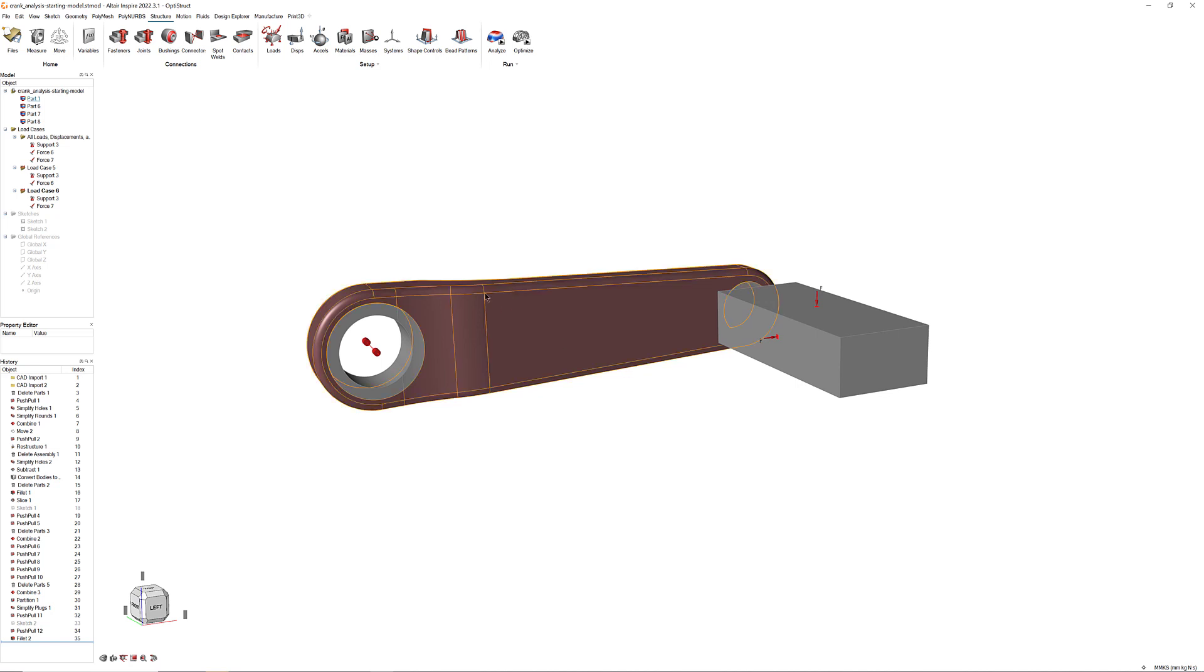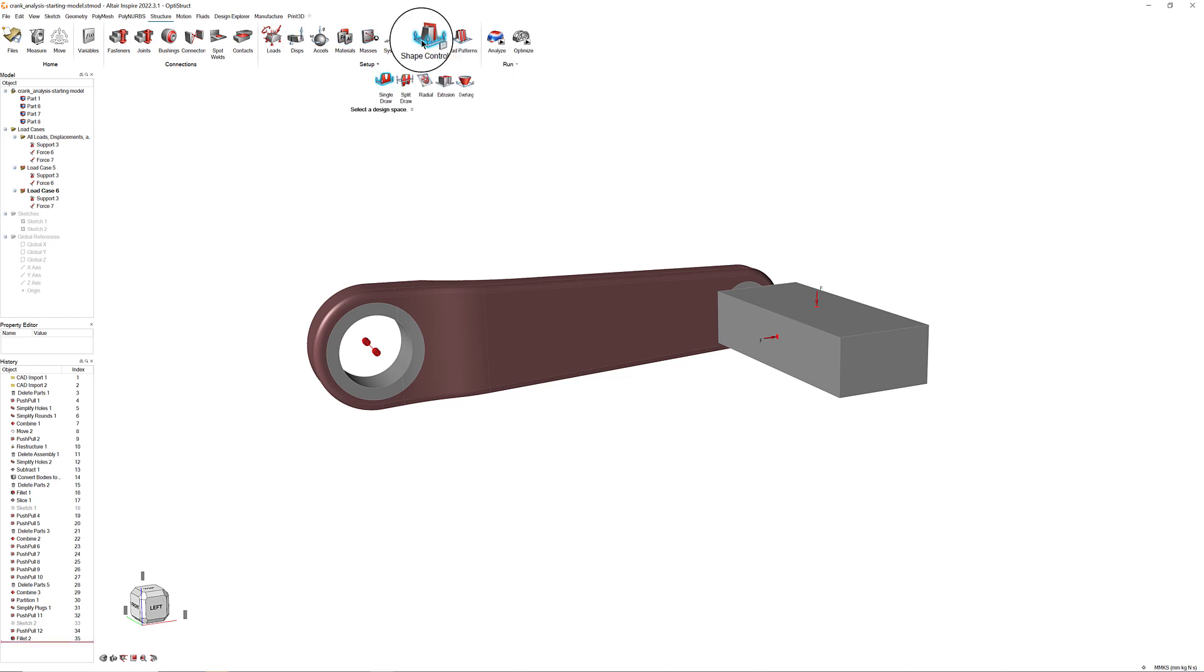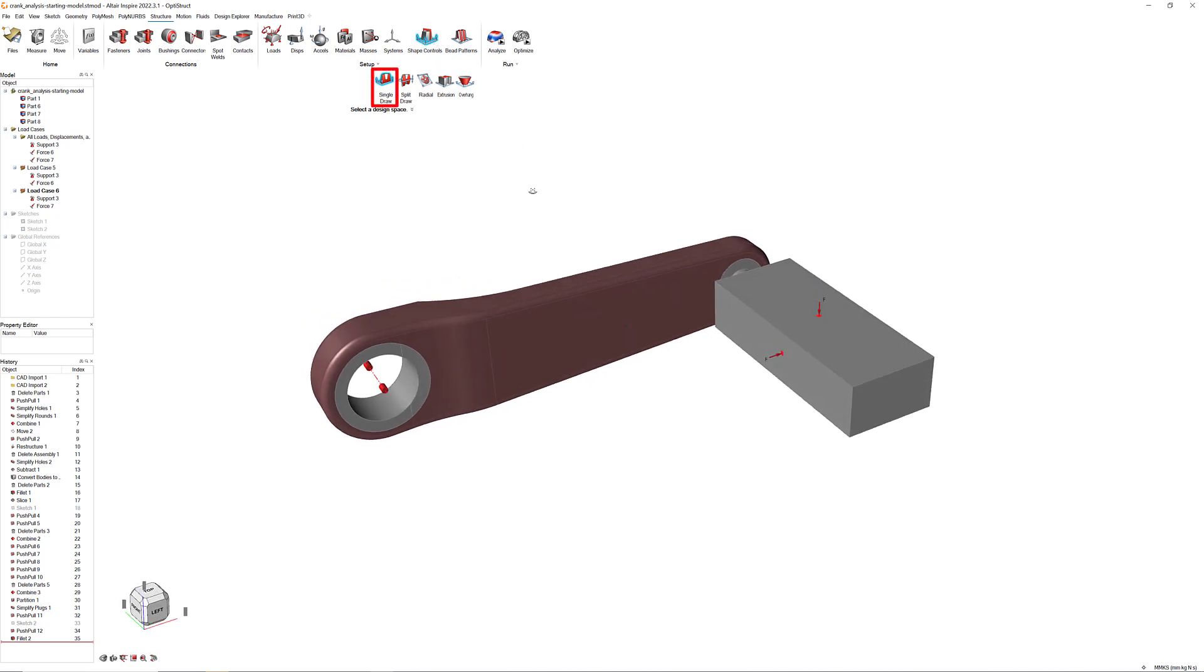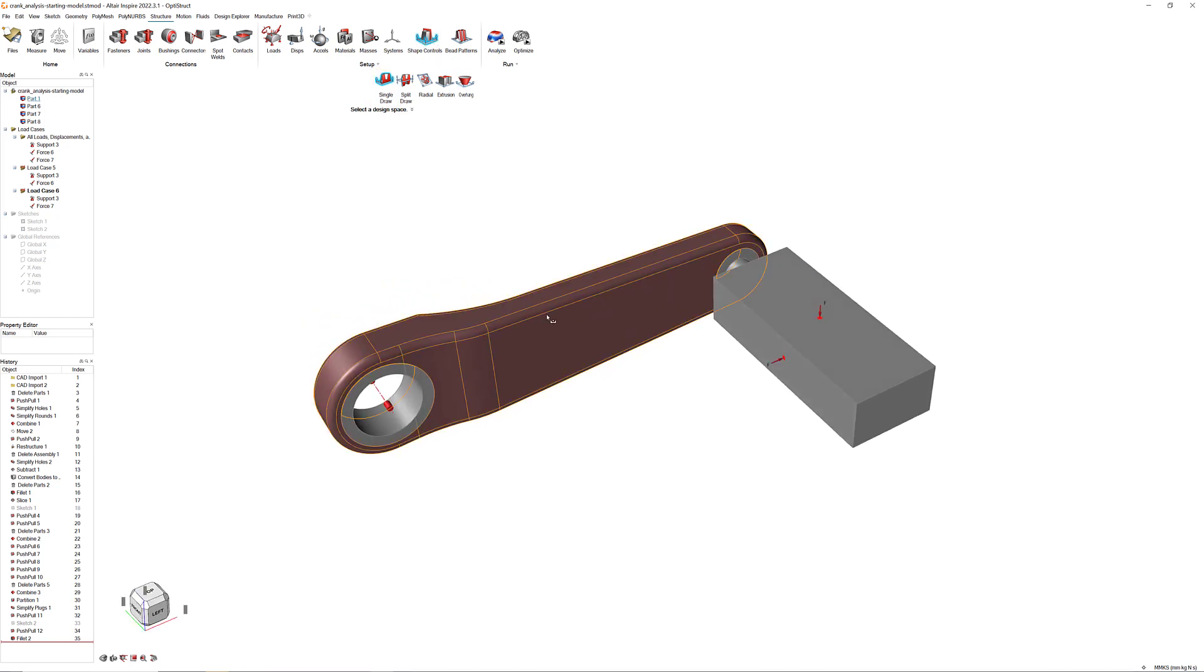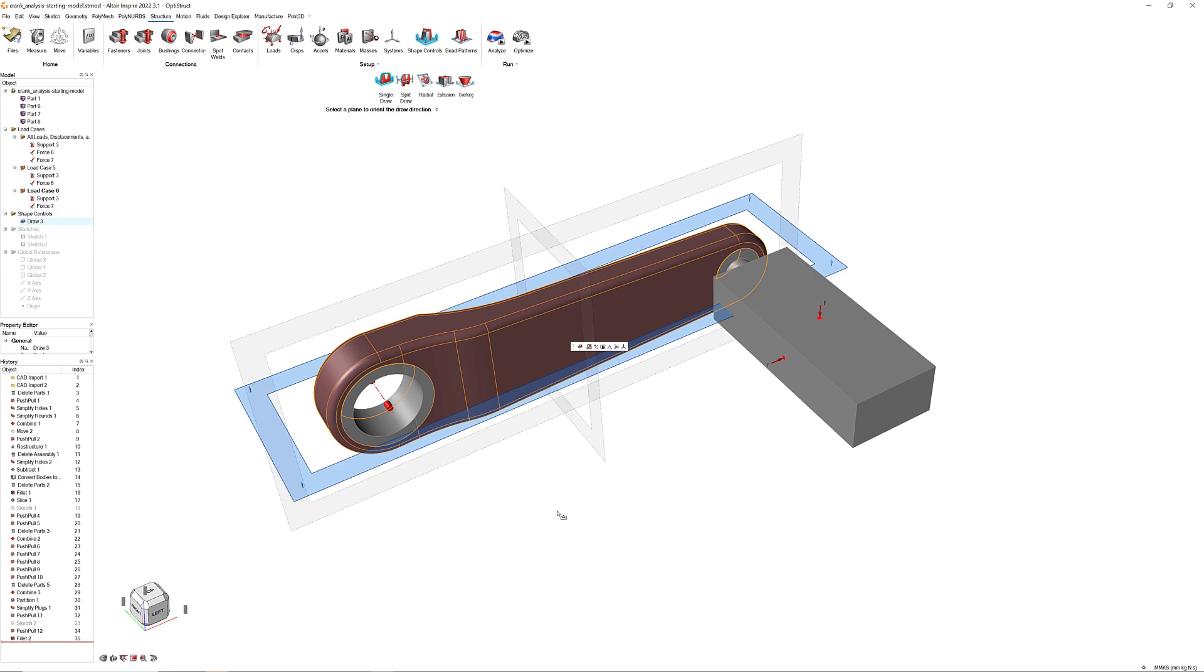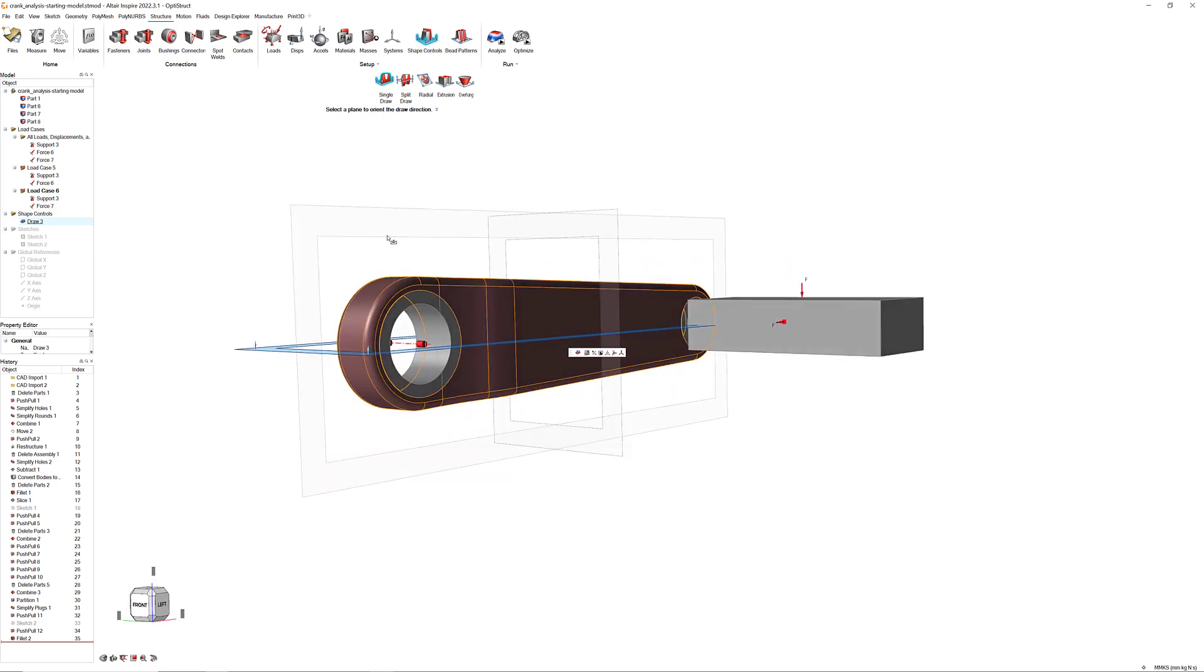The last thing we need to do before we can optimize our crank is add some constraints. In the Structure ribbon, navigate to the Shape Controls icon and select Draw Directions. Then select Single Draw in the sub-ribbon. Click on the crank, then select the X-plane.